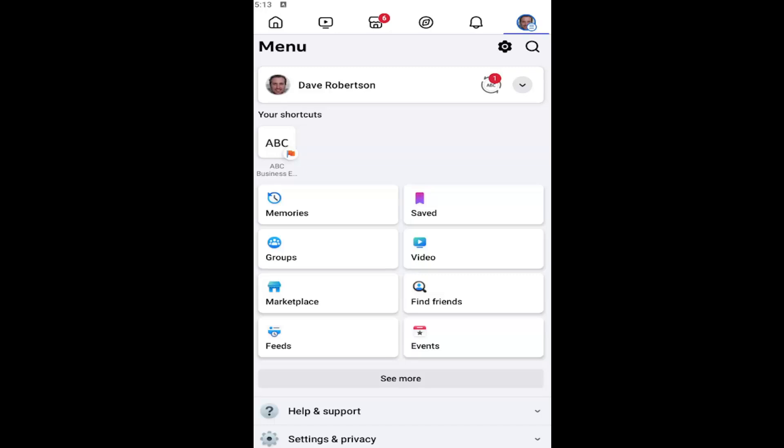In today's tutorial, I'm going to show you guys how to go about updating your business integration settings on the Facebook app for iOS and Android devices.